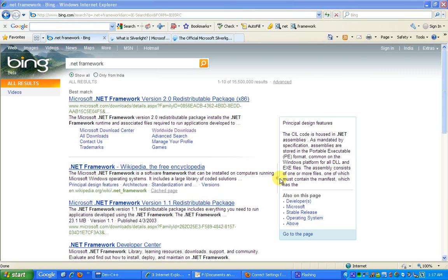Over here, Wikipedia states .NET Framework as a software framework that can be installed on computers running Microsoft Windows operating systems which includes a large library of coded solutions. So that was about the .NET Framework.